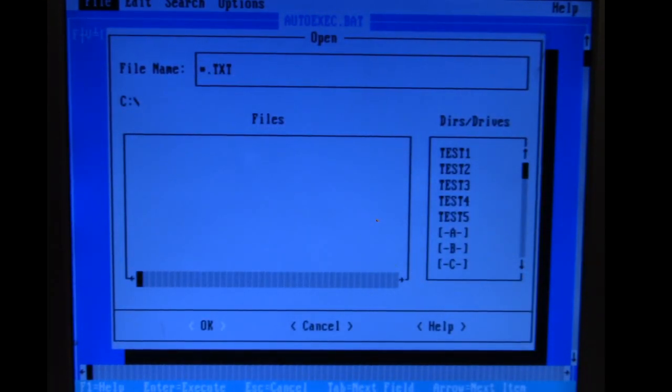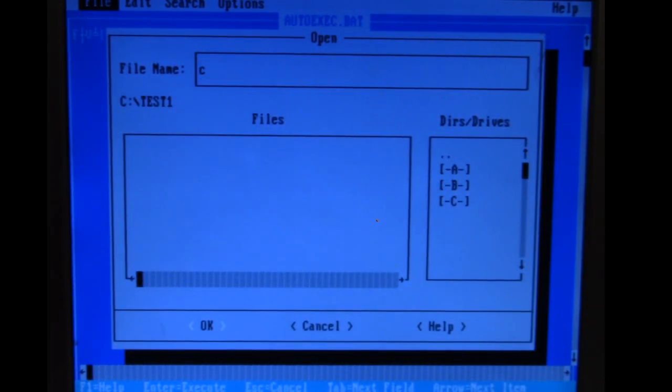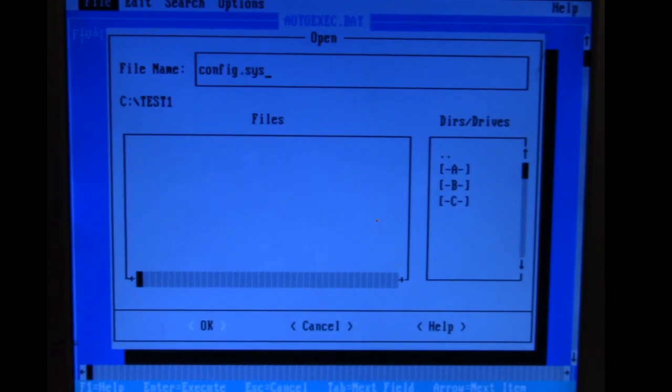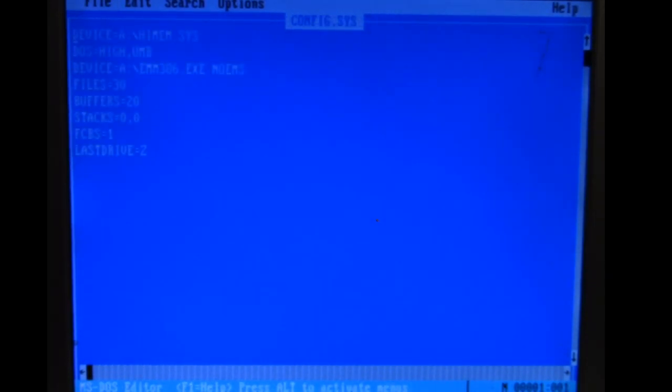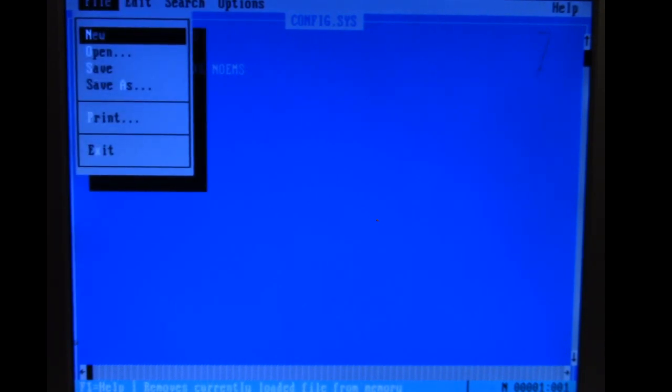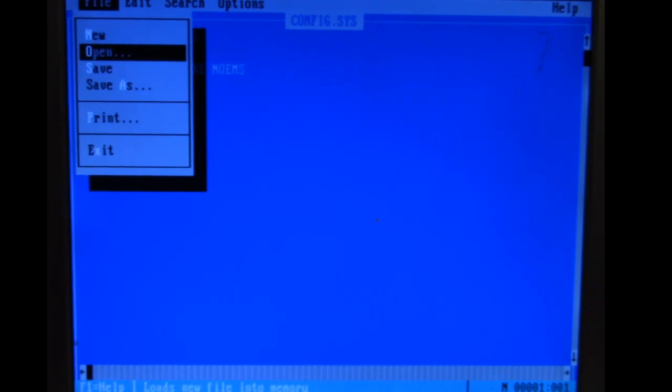We don't have any usable files. Let's see if the config.sys hiding in this one test folder is readable. Now that file is okay.